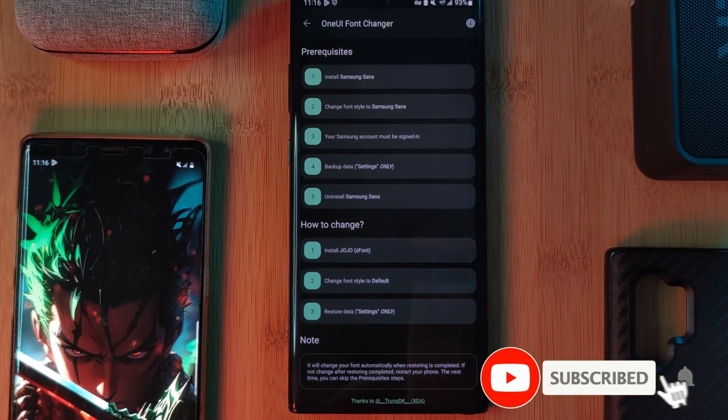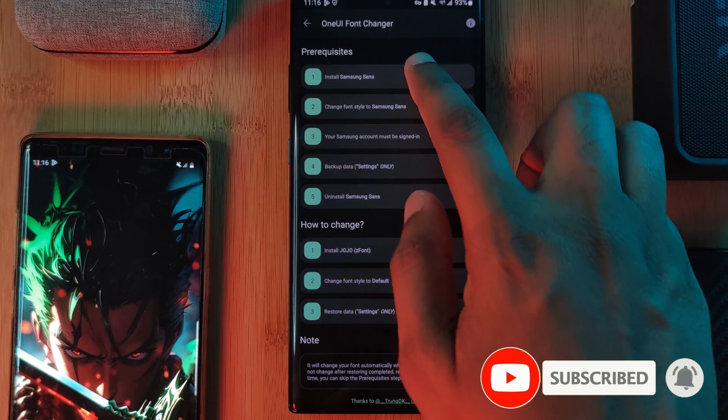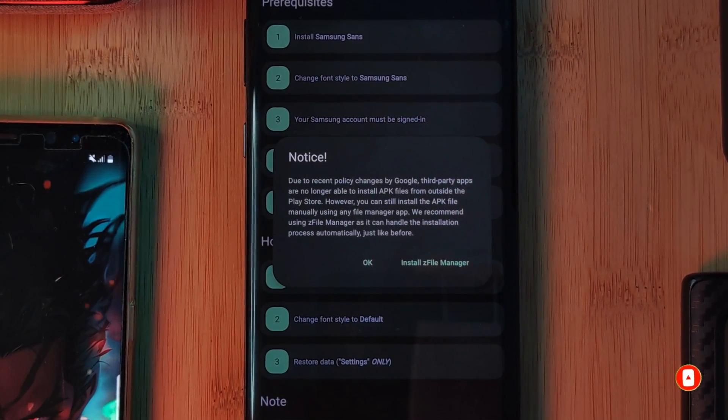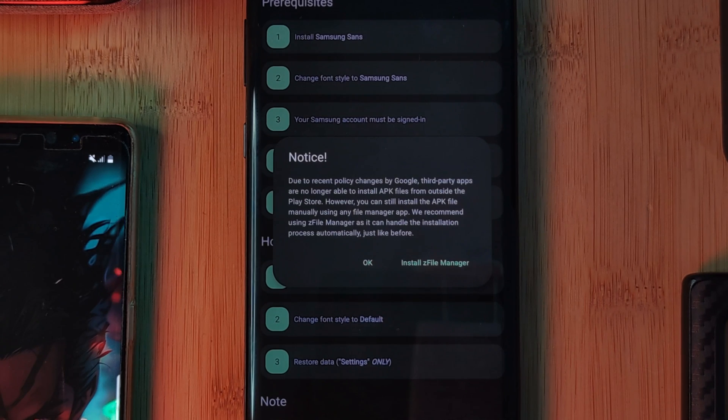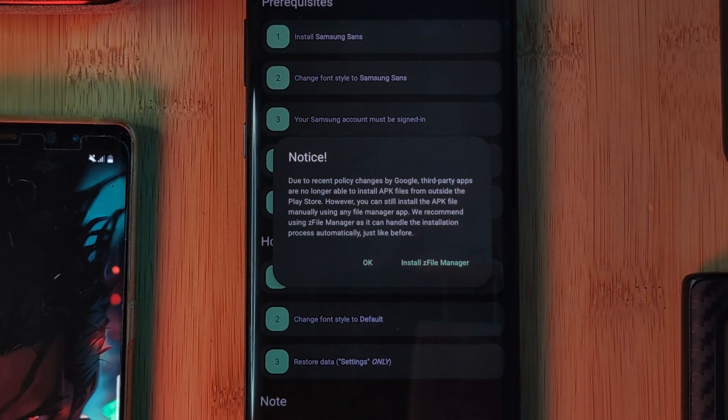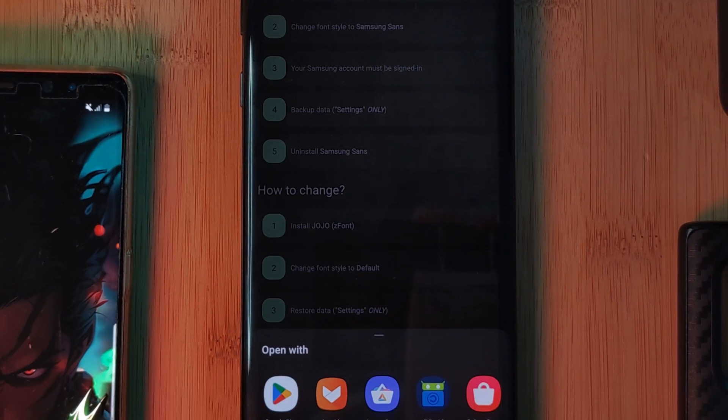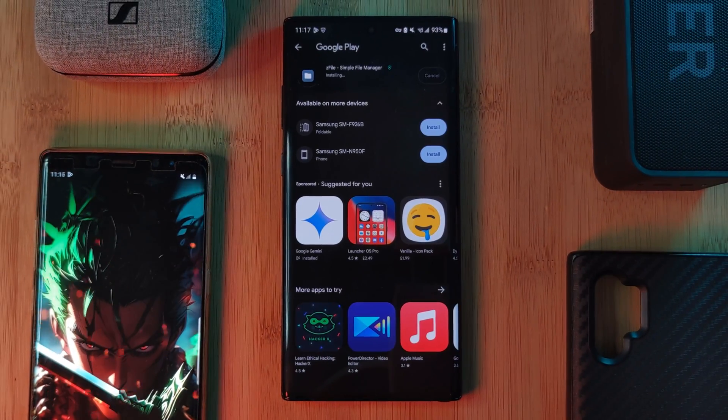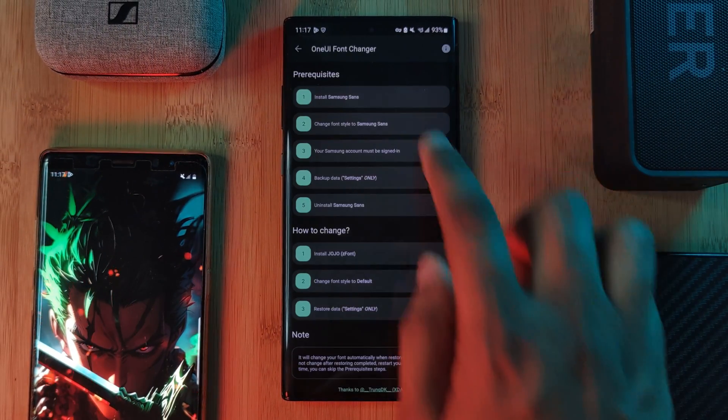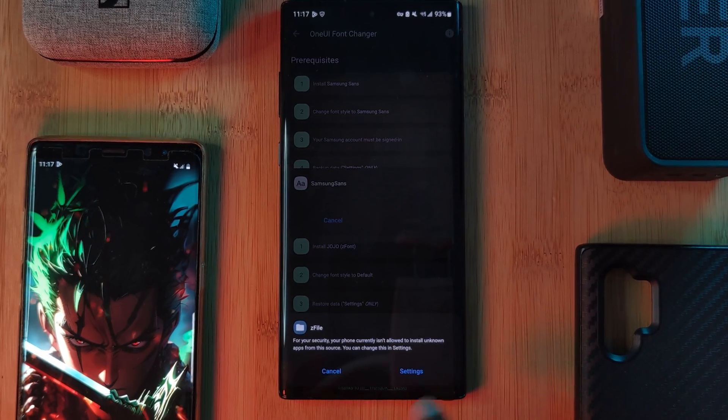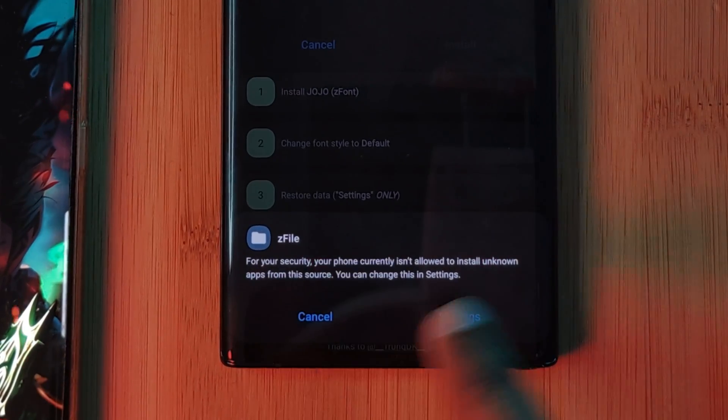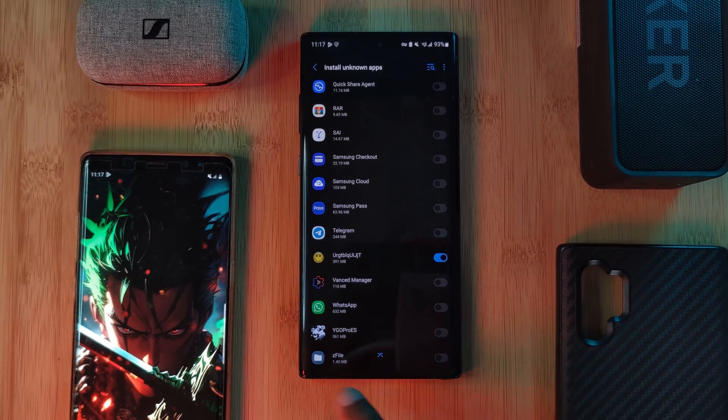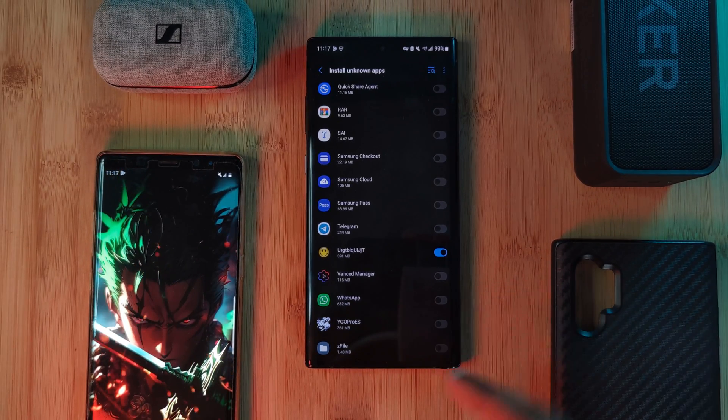At this point, you might see this pop-up where, because of policy changes, the app itself can't actually install files. So instead, as a side step, we're going to have to install the sister app Z File. After which, this time when we click on install Samsung Sans, we need to make sure that we give the Z File the permission that it needs in order to actually install other files onto your device. After which, let's try again.